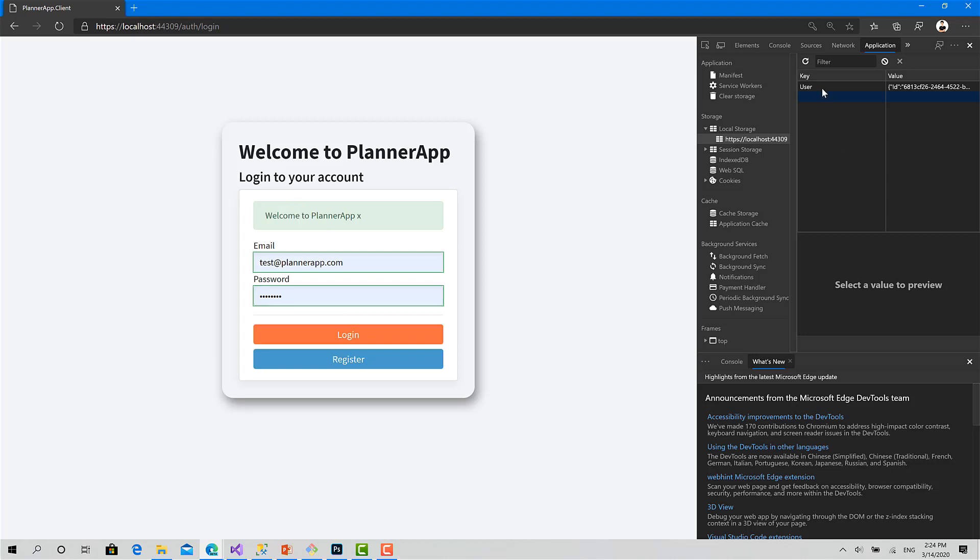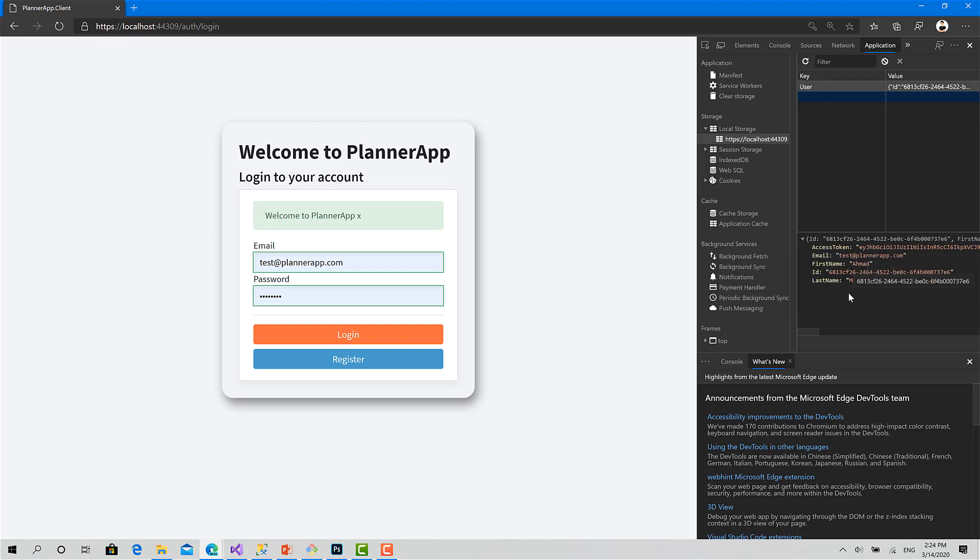Okay, we have logged in successfully and this is our user. You can see the content: this is the access token, the email, the first name, the ID, and the last name. Okay.